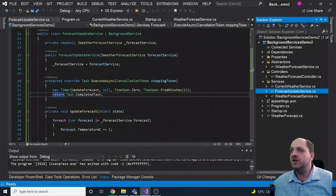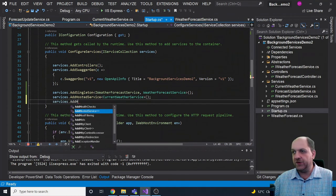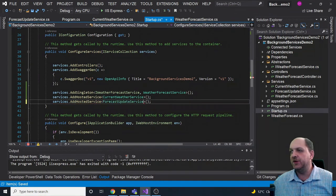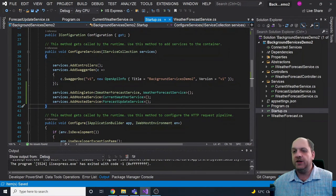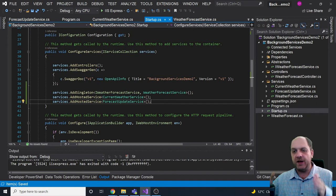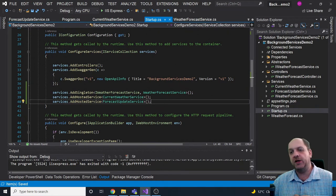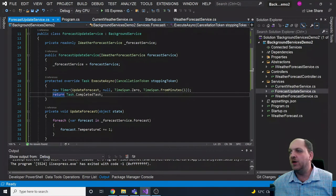If you need to be more specific about what happens when the background service starts or stops — tweaking StartAsync or StopAsync behavior — use and implement the IHostedService interface directly. If you have a simple task, use the BackgroundService base class. We register the GeneralForecastUpdateService in startup with services.AddHostedService exactly the same way. The IWeatherForecastService is registered as a singleton for simplicity.